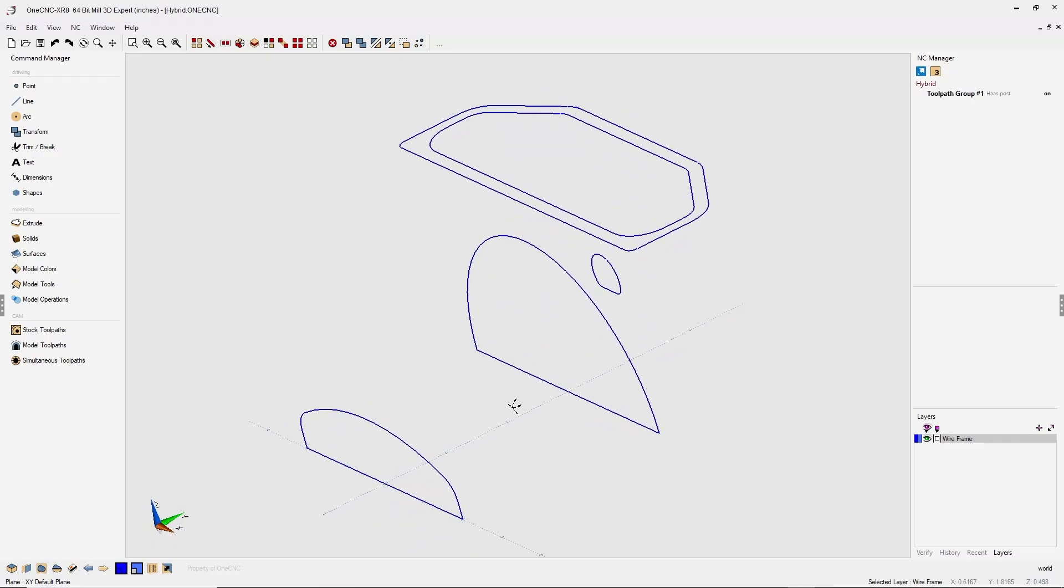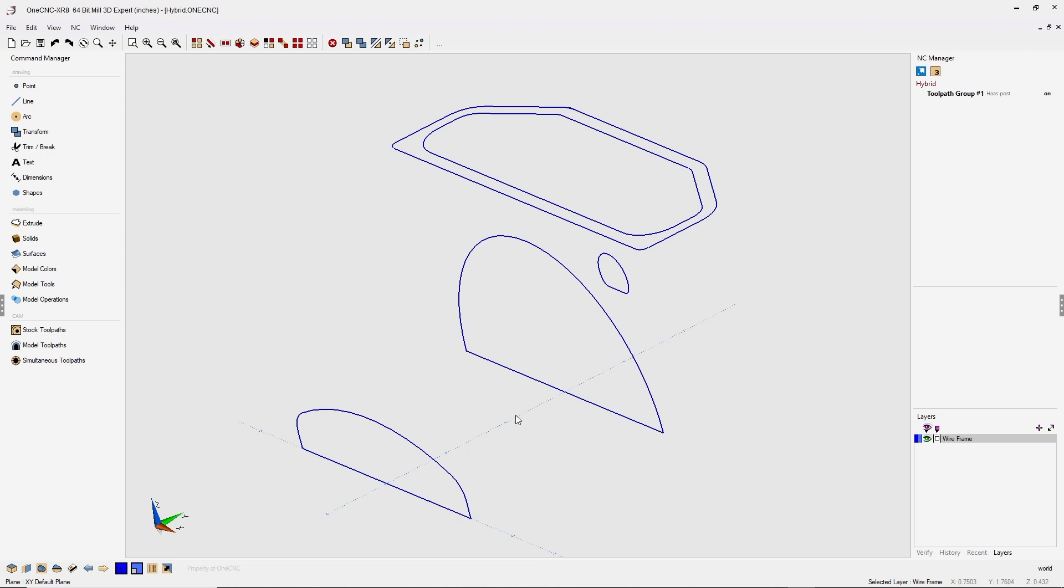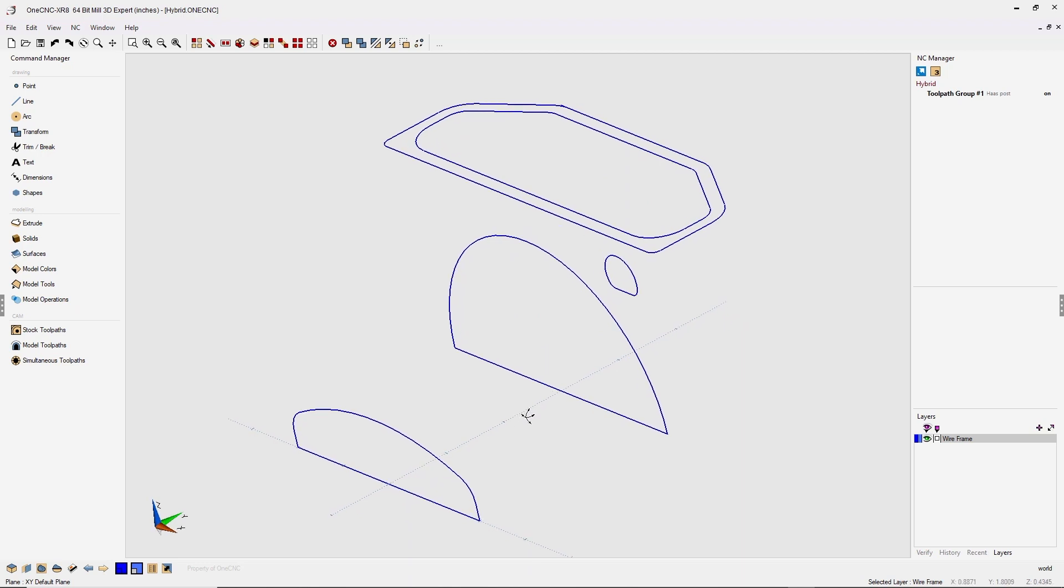In this tip of the day, let's take a look at 1CNC hybrid modeling. Hybrid modeling is very powerful in that you can combine surfaces and solids to create a single component. Let me demonstrate.